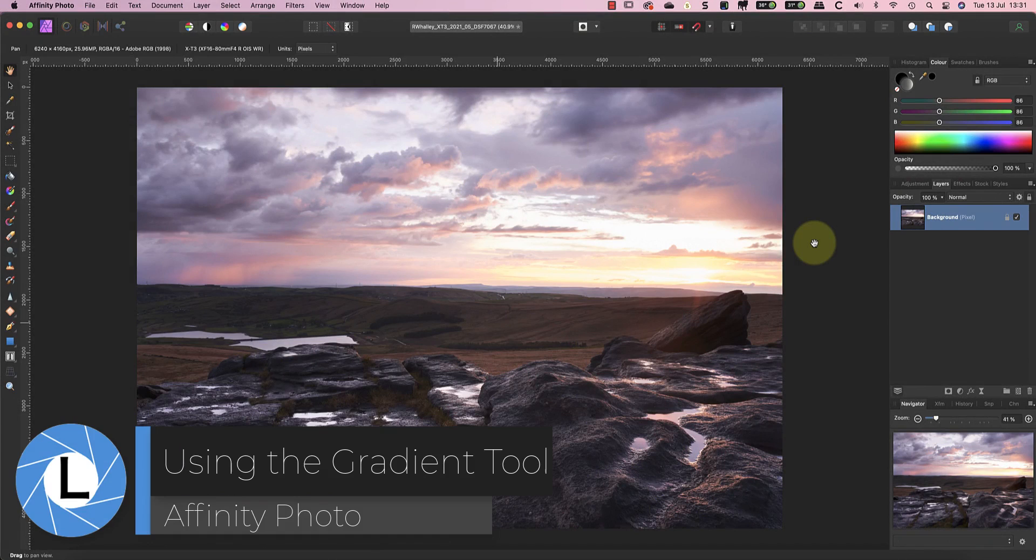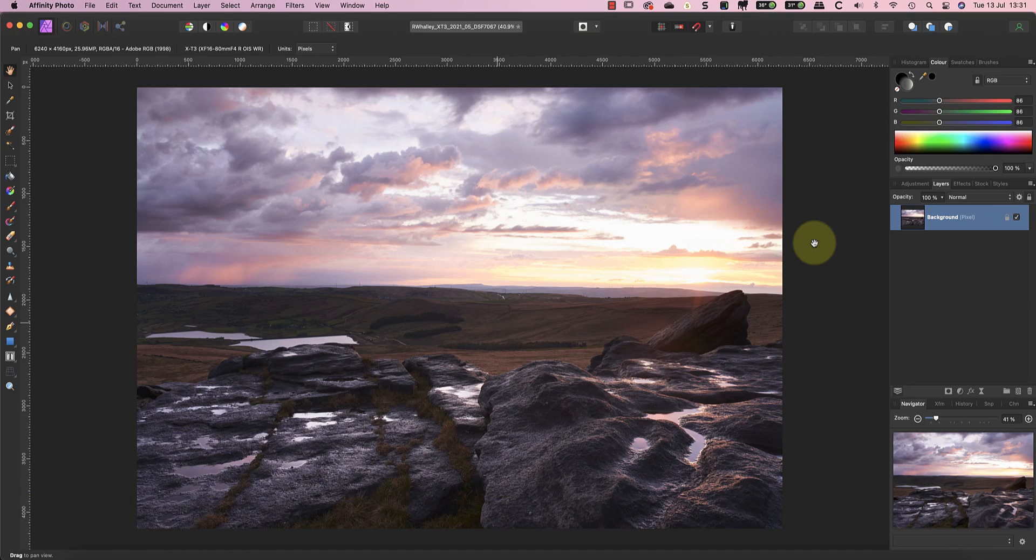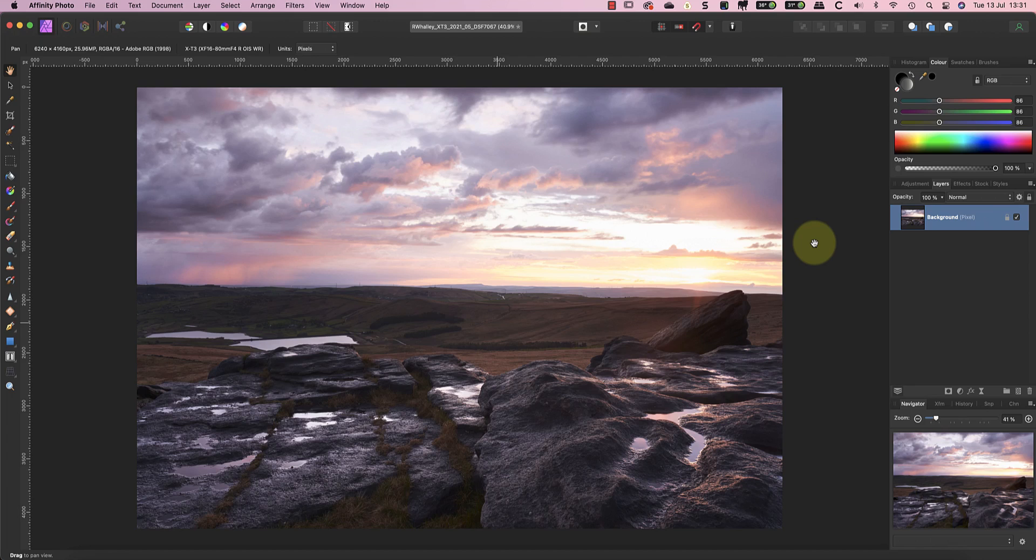Last week I received an email from someone wondering how to use the Affinity Photo Gradient Tool. He wanted to use it to create a neutral density filter effect in the photo persona by drawing a gradient. Whilst the Affinity Develop Persona includes an overlay tool for this, there are benefits from being able to use the gradient tool in the photo persona. For example, it can be used after developing the raw file if you realize the exposure balance isn't quite right, but you can also use it to adjust the image color at the same time.